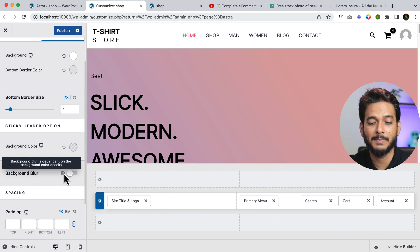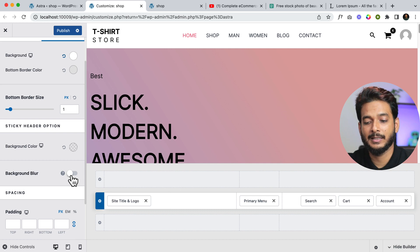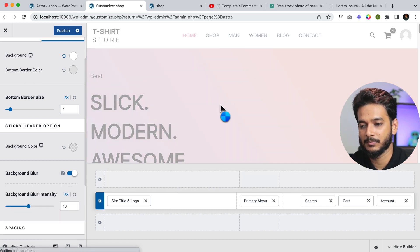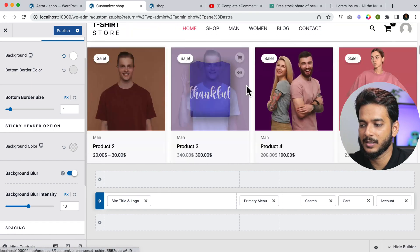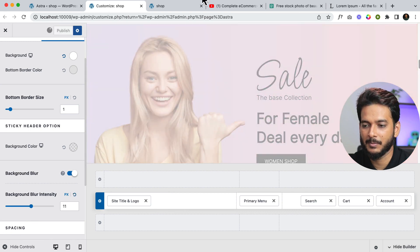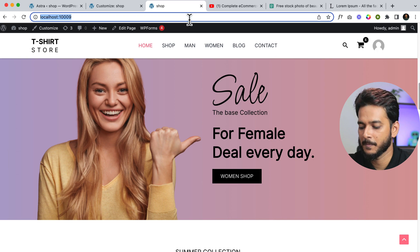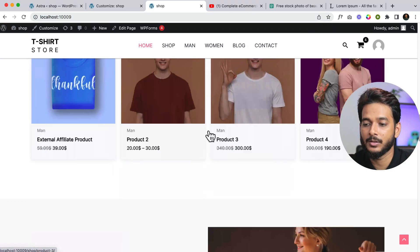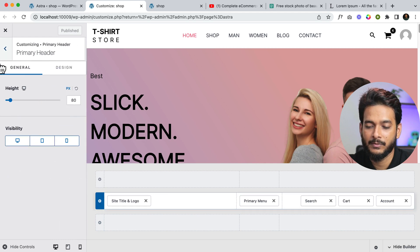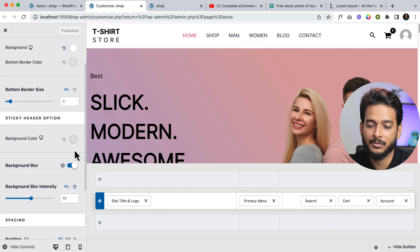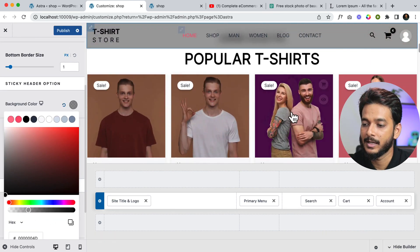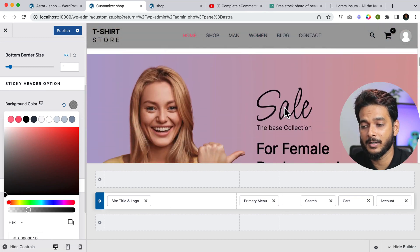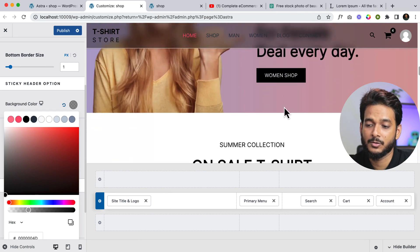If you hover over, you can see the background blur is dependent on the background color opacity. You can simply click here to enable the blur — the sticky header blur feature. Let's publish and view the front page. Now I need to navigate to header design and change the background opacity. As you can see, it's displaying the blur effect — this is exactly what I wanted to show you.